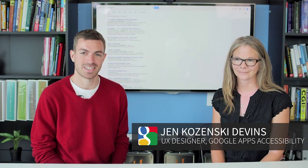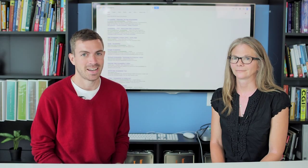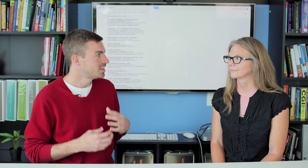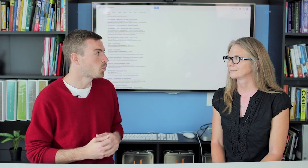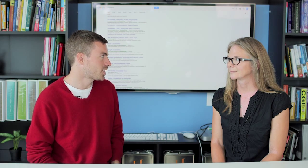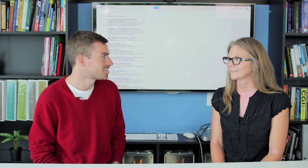I'm with Jen, who's a lead designer with Google Apps Accessibility. Jen has over 15 years of design experience. And today, I'm really curious to get your insight. Our students have learned about user interaction and information design. What else is important when it comes to designing a good product?